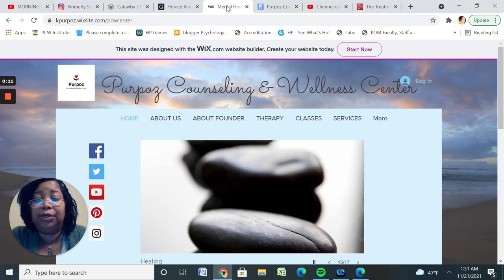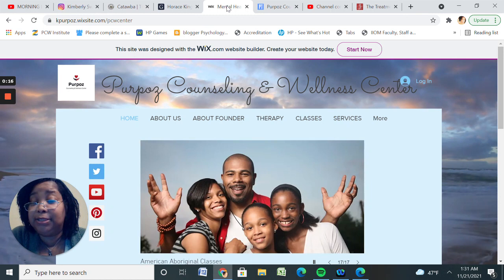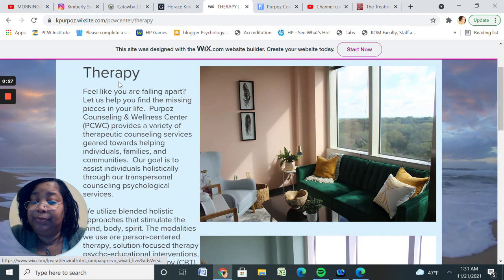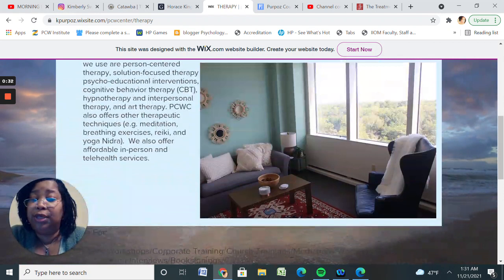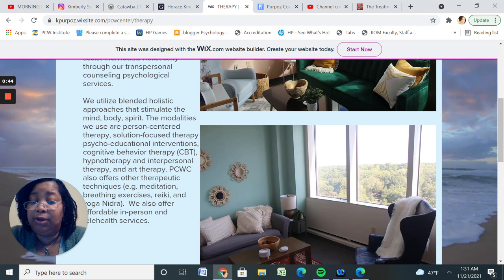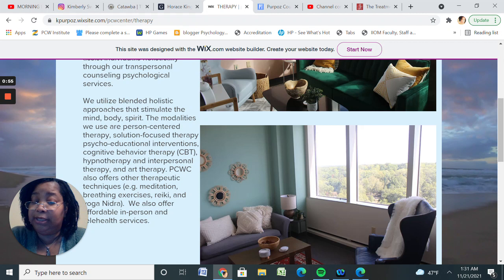First of all, I wanted to take you over here to my website. This is Purpose Counseling and Wellness Center. This is my page. And what I'm going to do is share with you all what we do. We utilize a blended approach in our practice to stimulate the mind, body, and spirit. The modalities we use are person-centered therapy, solution-focused therapy, psychoeducational intervention, cognitive behavior therapy, hidden therapy, interpersonal therapy, and art therapy. We offer affordable in-person telehealth services and we also accept insurance as well.